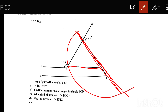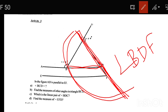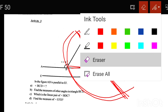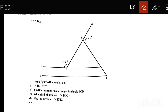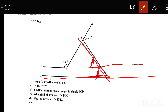This line is called B, D, F. The angle is BDF. Find the measure of angle EFD. The line is BDF. We have to find the measure of angle EFD. The angle BDF is 50 degrees.